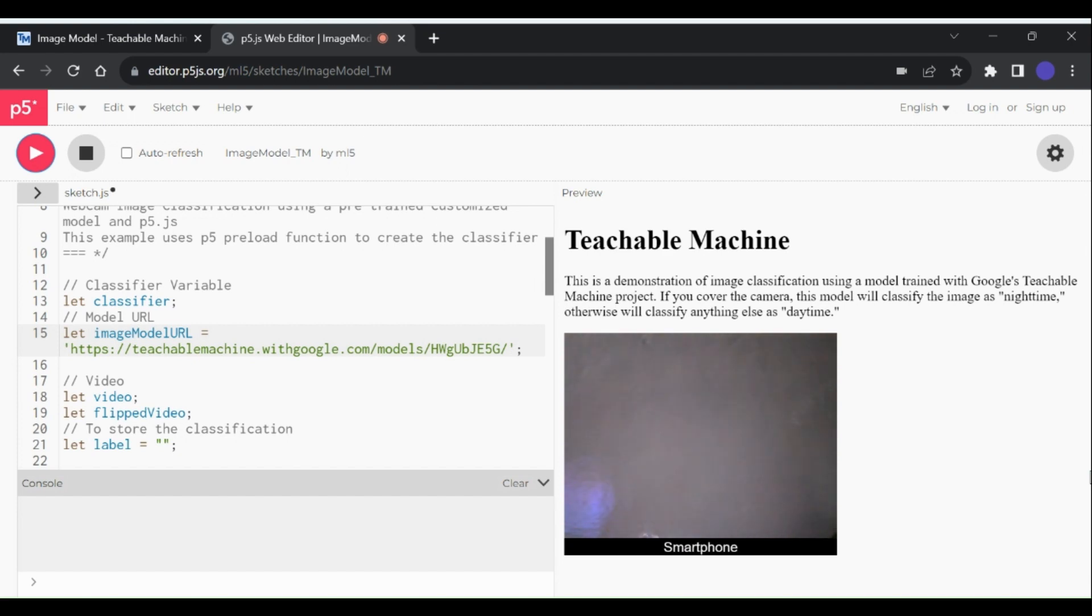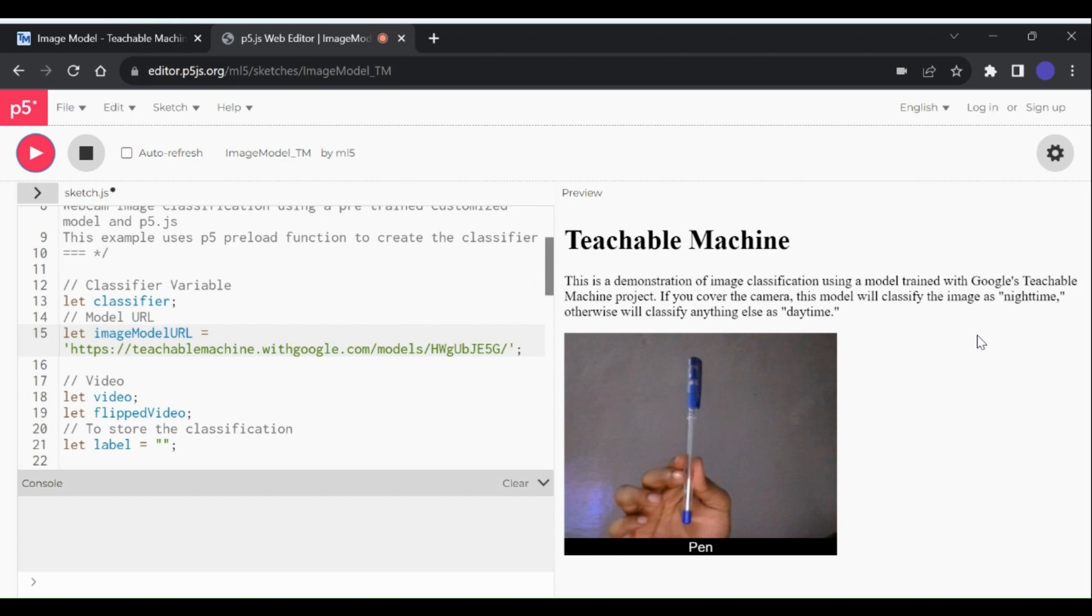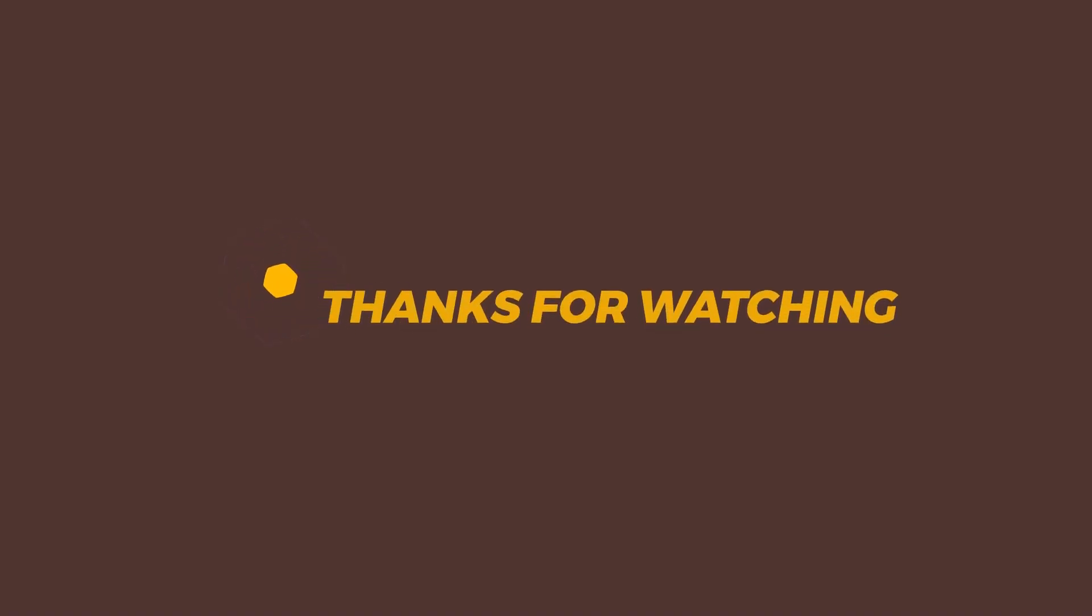So here we have it, all the possible web formats in which we can export this model. Thanks for watching, please like this video and share with others.